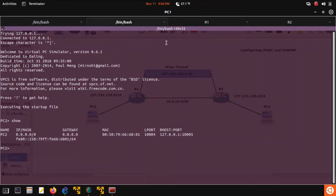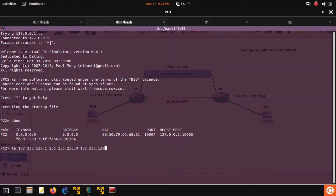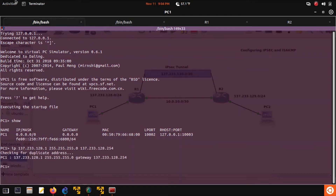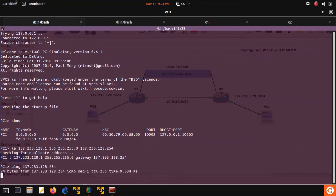Do the same thing on PC2: 129.1, slash 24. And .254 being the gateway back to router one. Let's ping the gateway and we got replies.